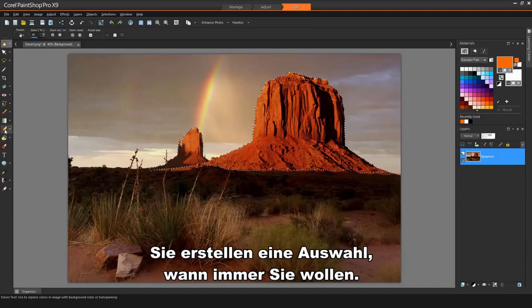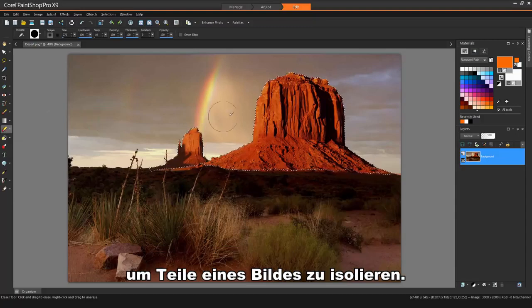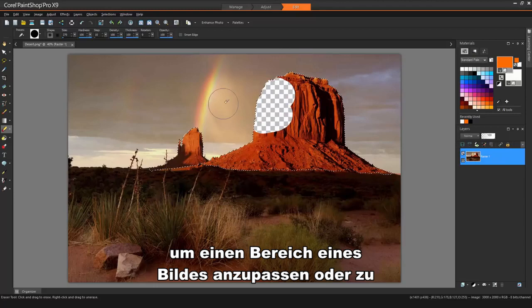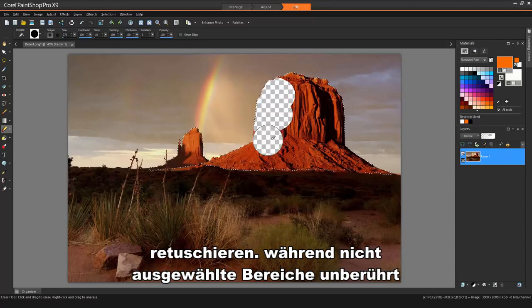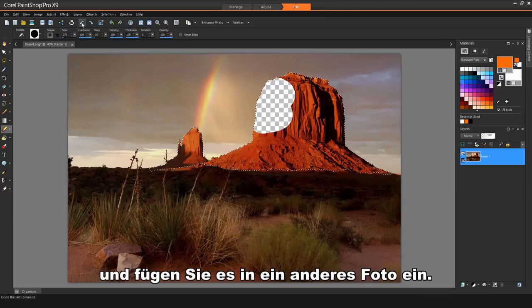You create a selection when you want to isolate parts of an image. For example, you can use a selection to adjust or retouch one area of an image while leaving non-selected areas untouched, or copy a portion of a photo and paste it into another photo.